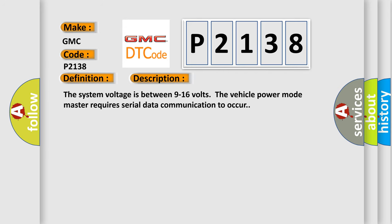The system voltage is between 9 to 16 volts. The vehicle power mode master requires serial data communication to occur.